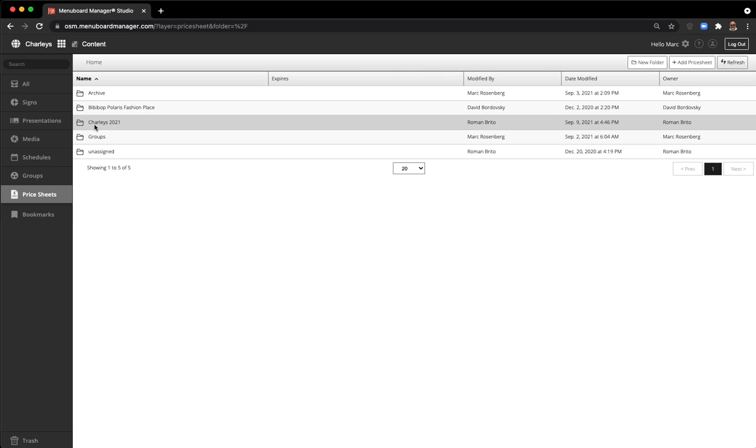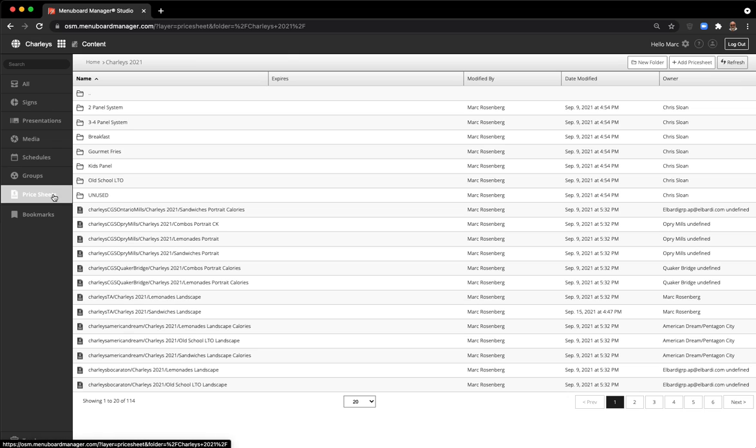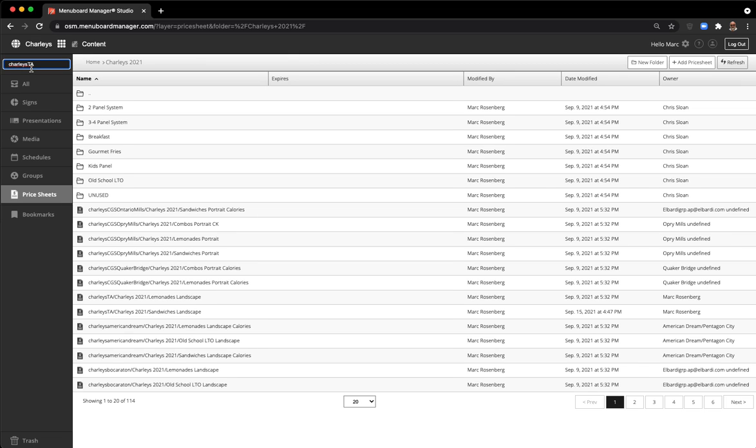In this case, I'm going to go into the Charlie's 2021 folder by double-clicking. In this folder, you see the price sheets that you have permission to view.